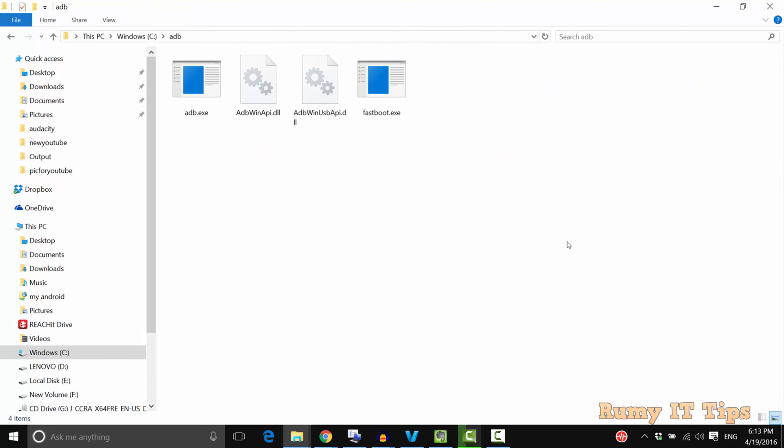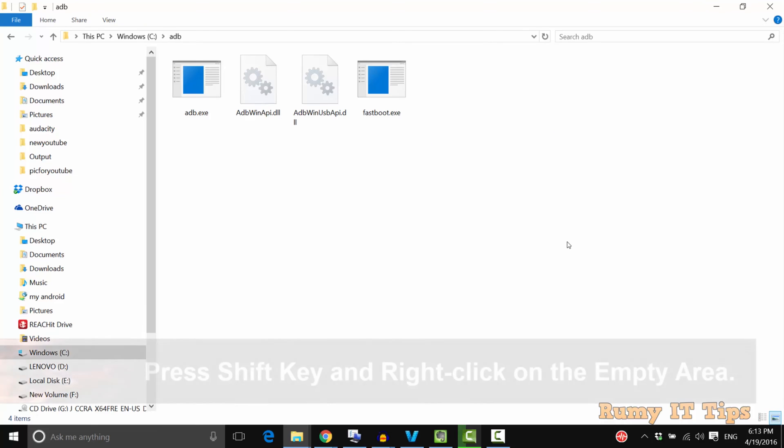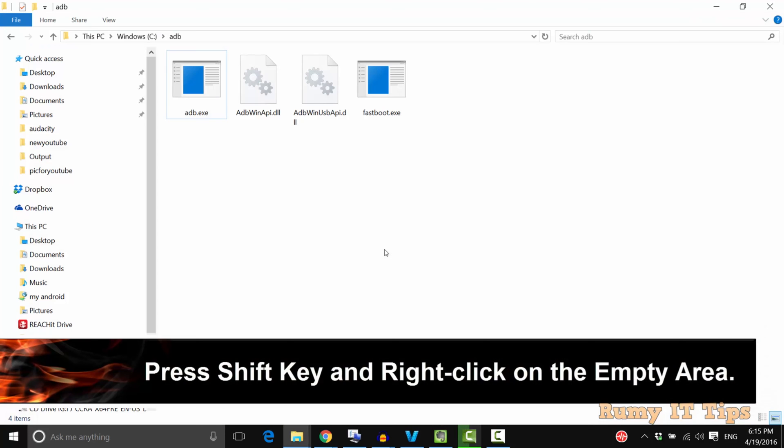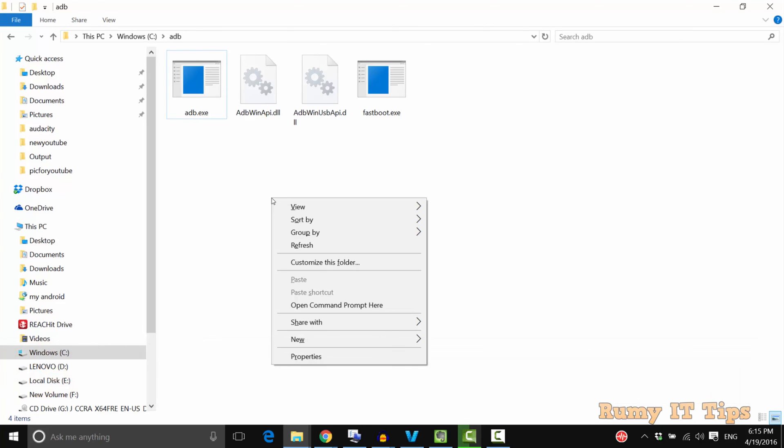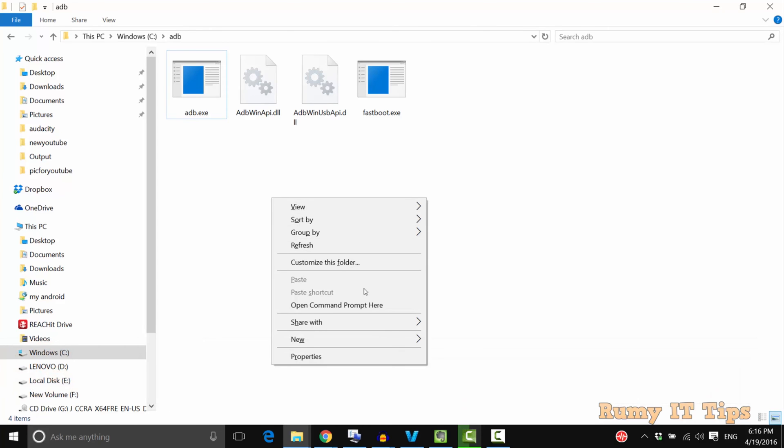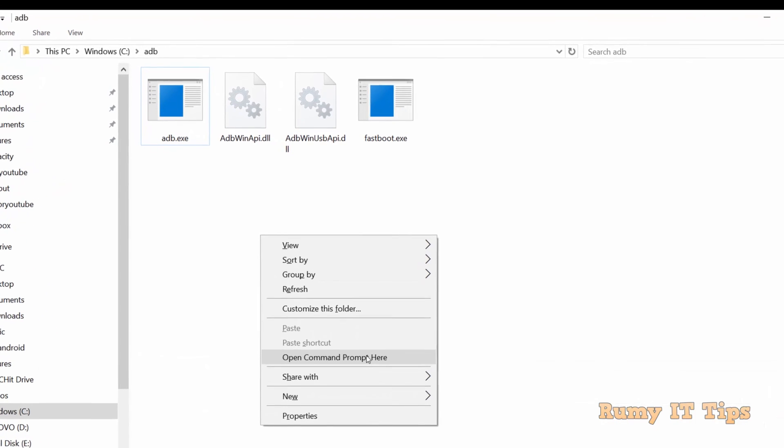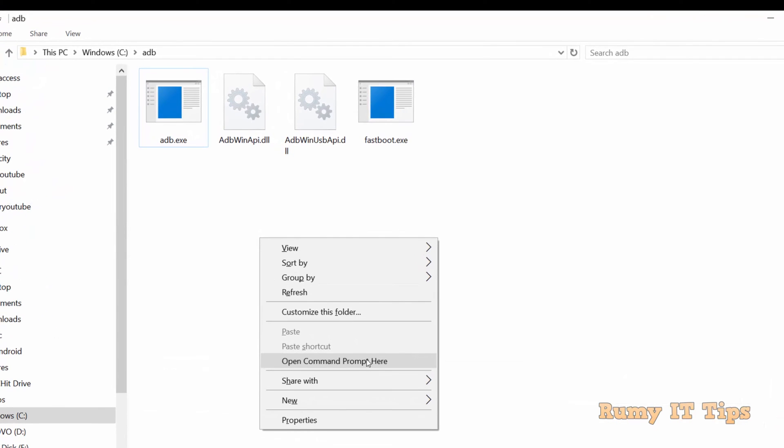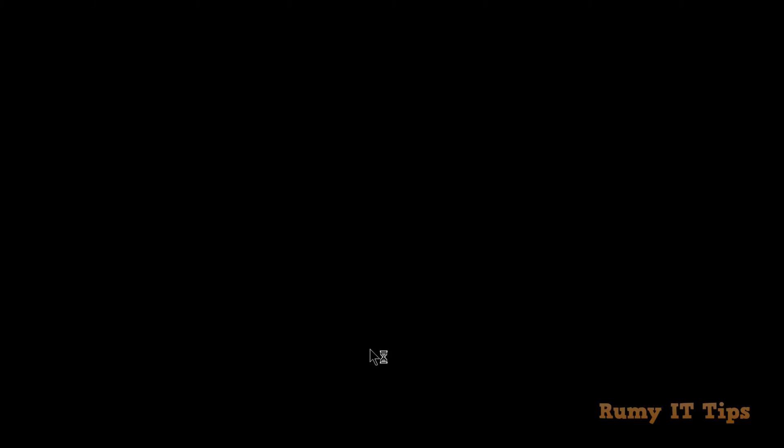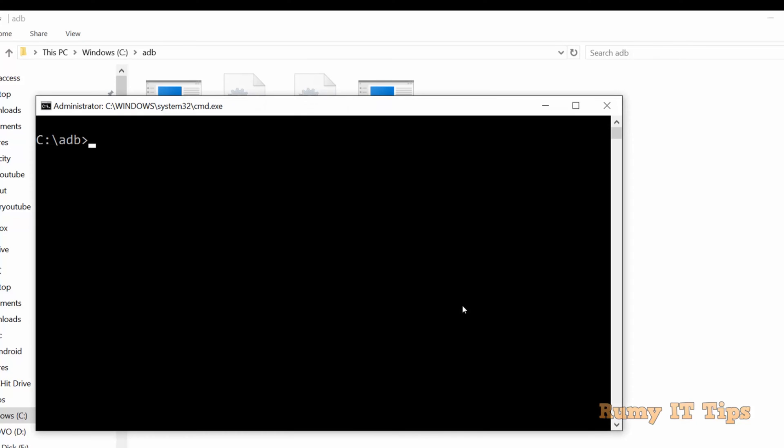Hold your Shift key and then right click. Right click on the empty area while holding the Shift key. Now you have the option open command prompt here. Select this option. Now the command prompt is directly open in the ADB mode.